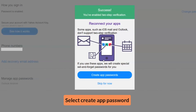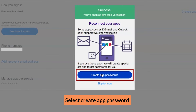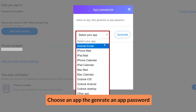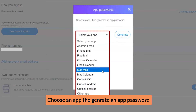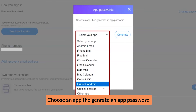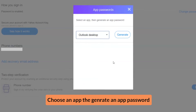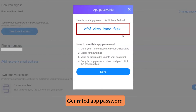Select Create App Password. Choose an app, then Generate an App Password. Click the Generate button. Your App Password will now be generated.